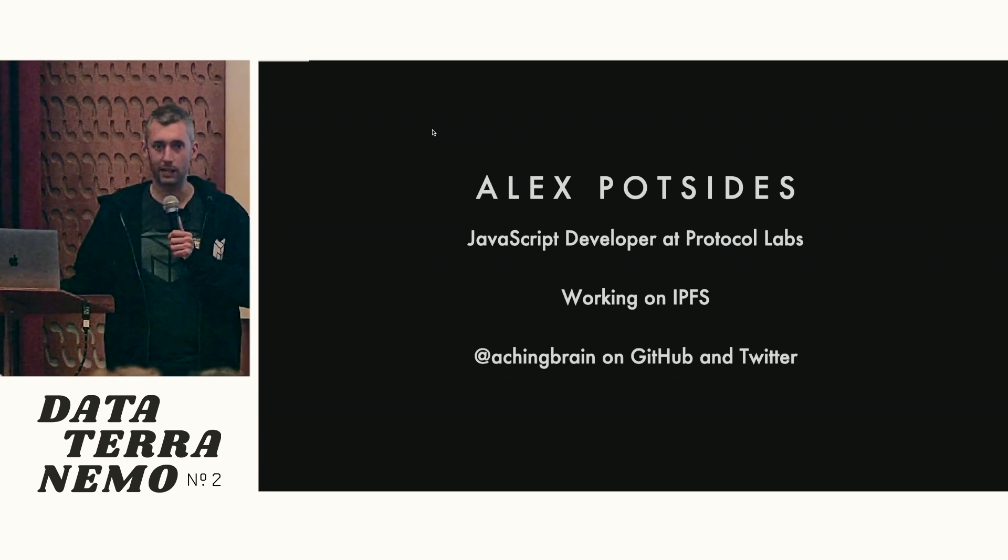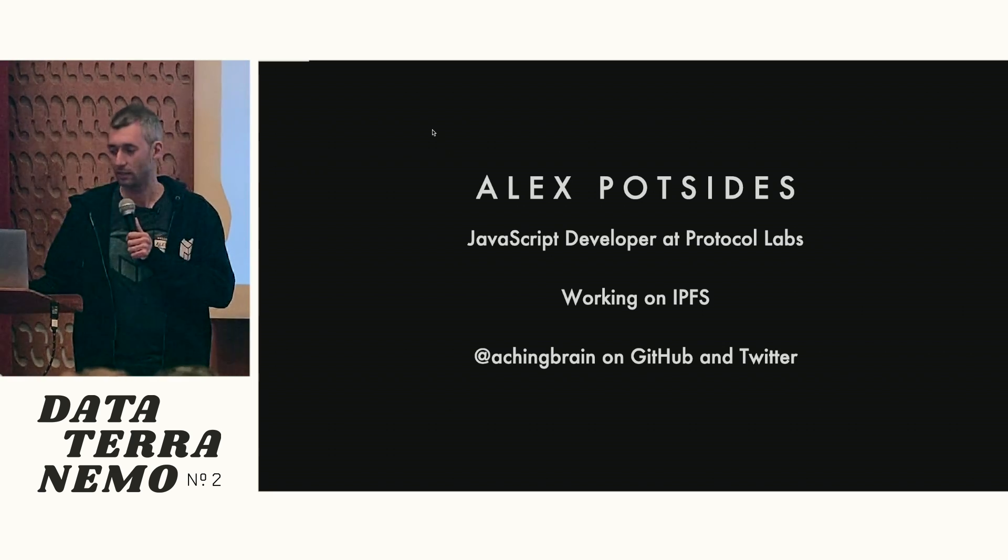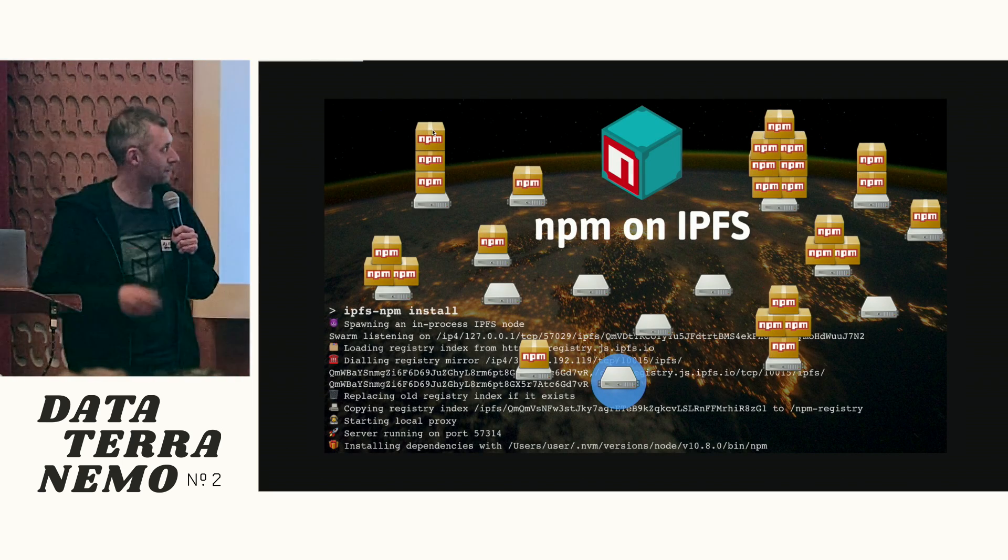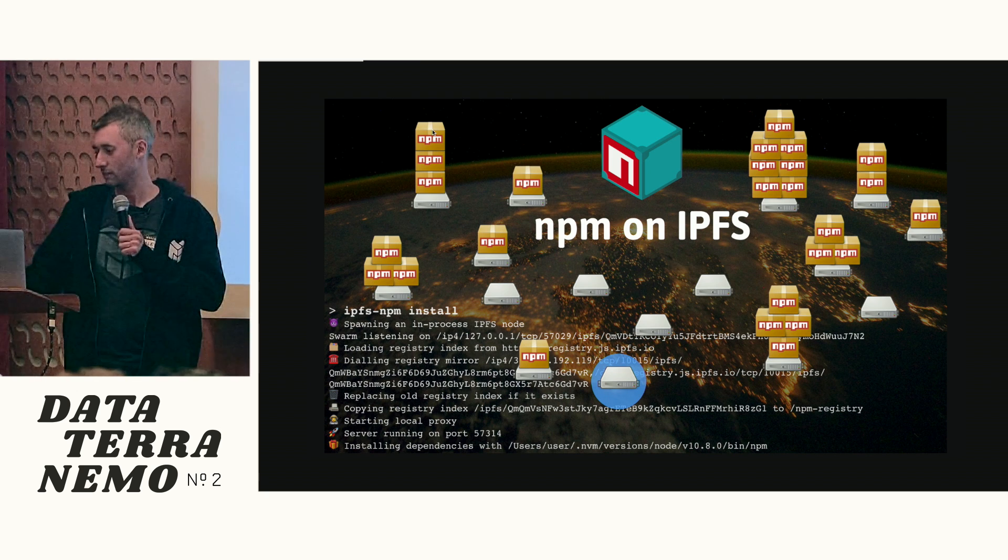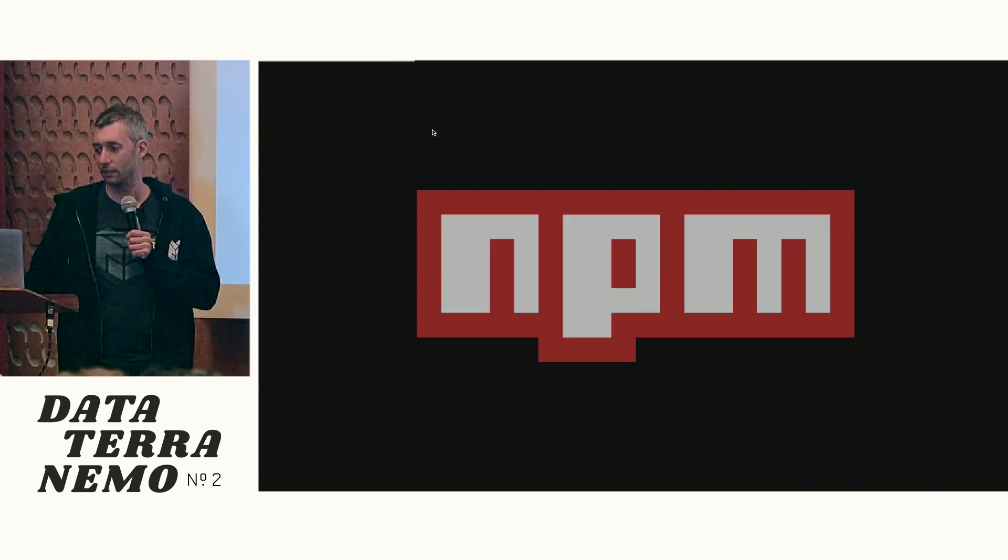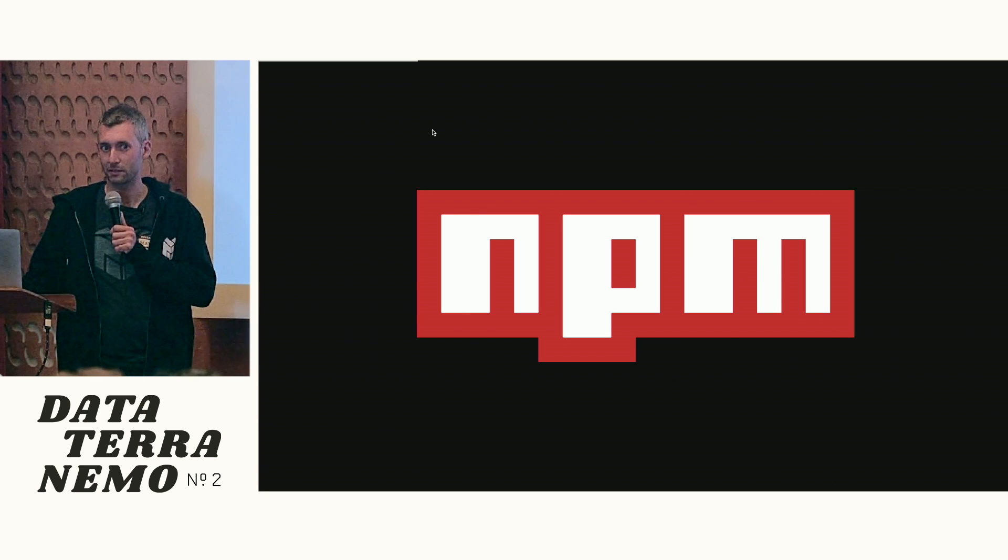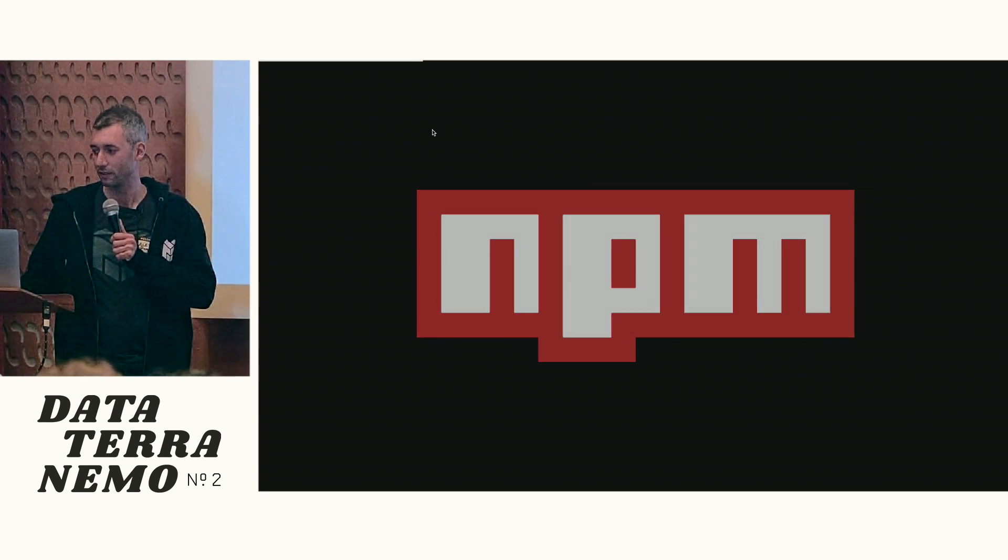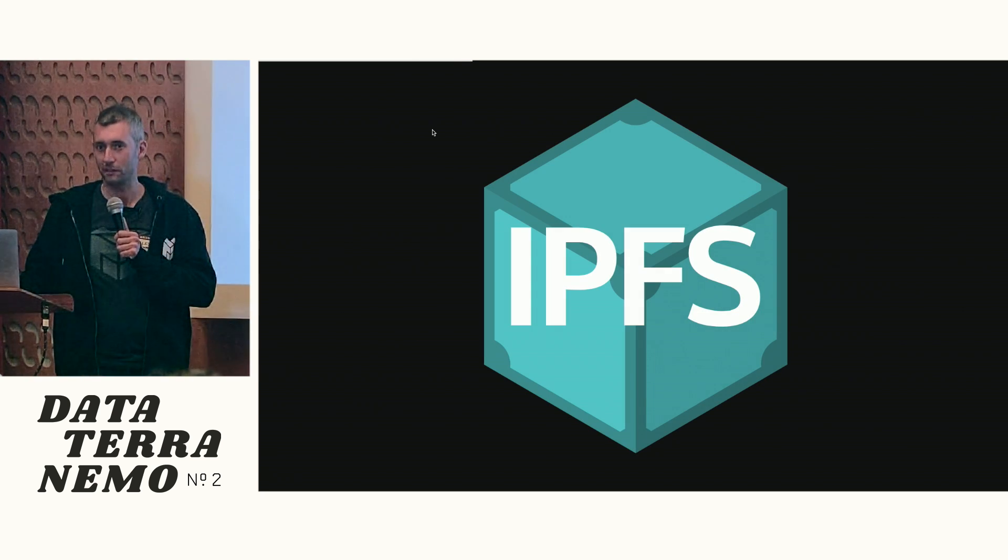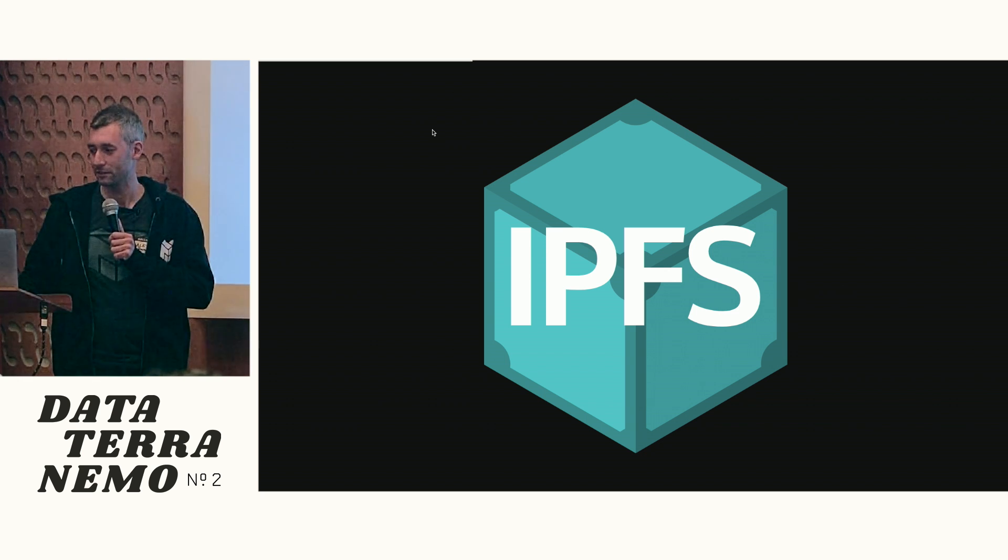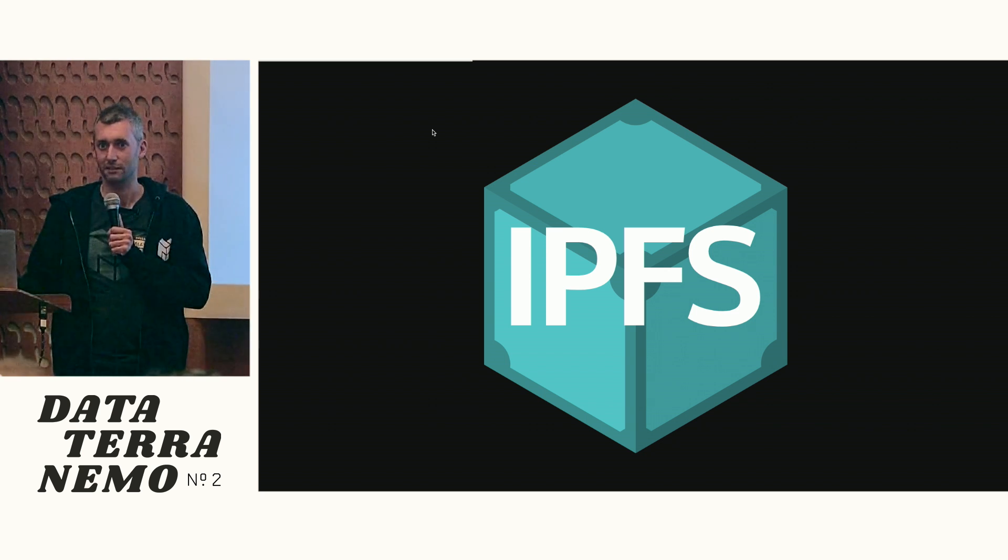I'm aching brain on most internets. And yeah, NPM on IPFS. This is super cool. I'm not going to talk about NPM because I'm assuming everyone knows what this is. I hope I don't need to talk about IPFS very much. But you know what it is. If you don't, ask the person next to you.